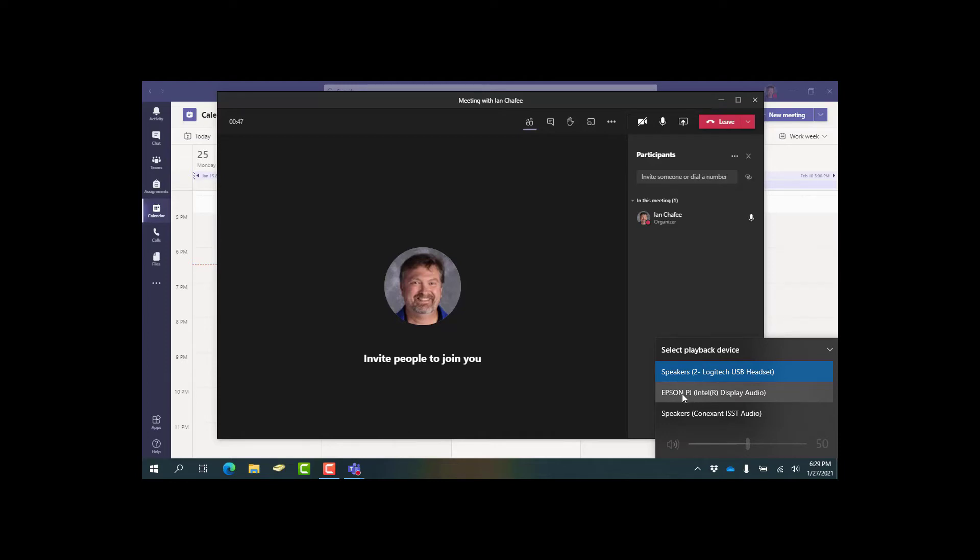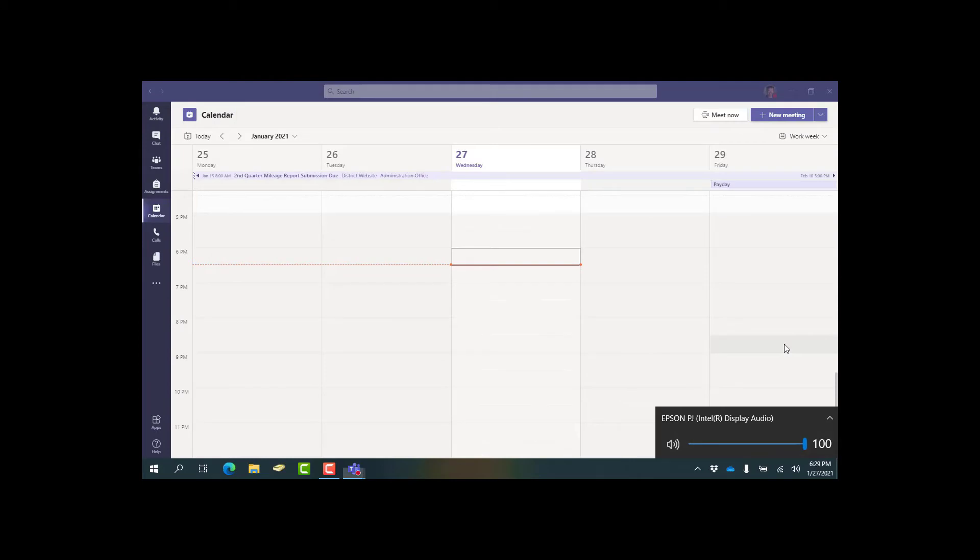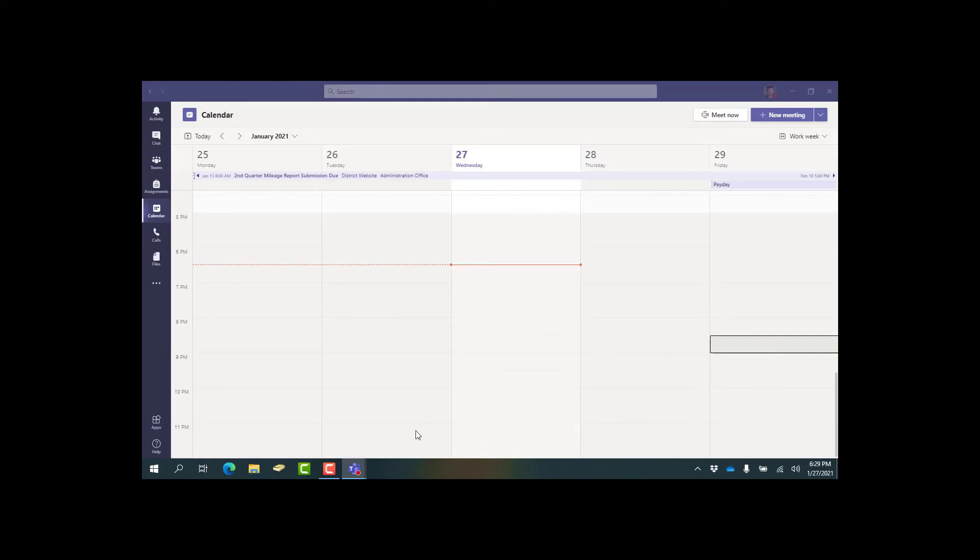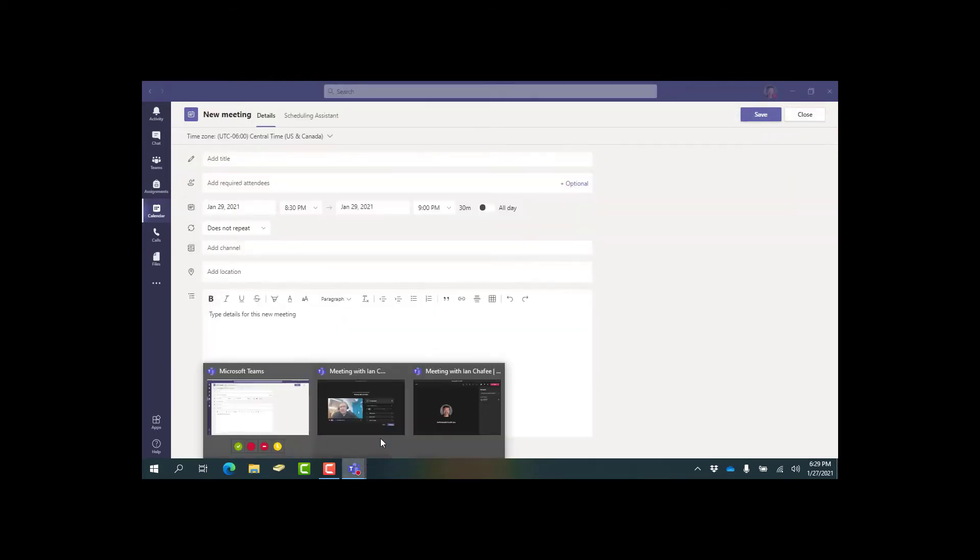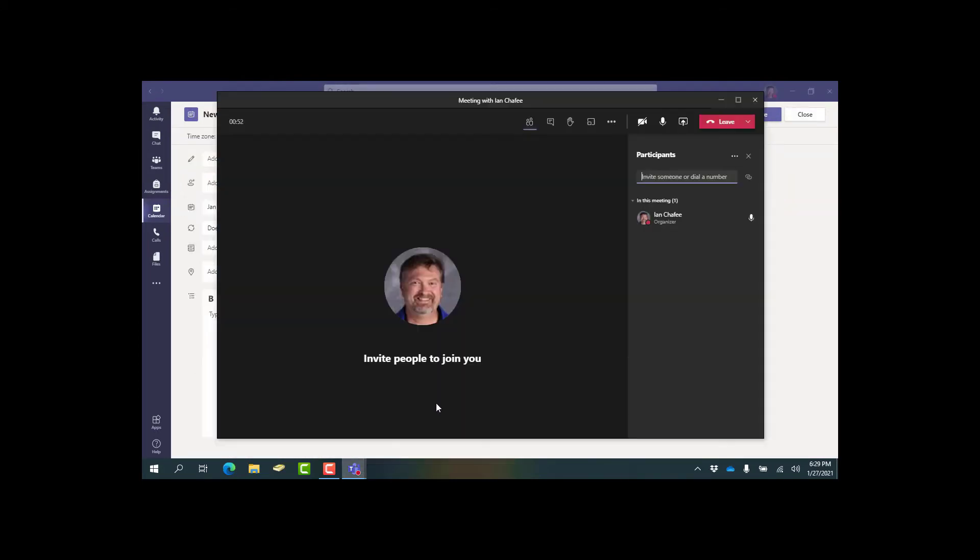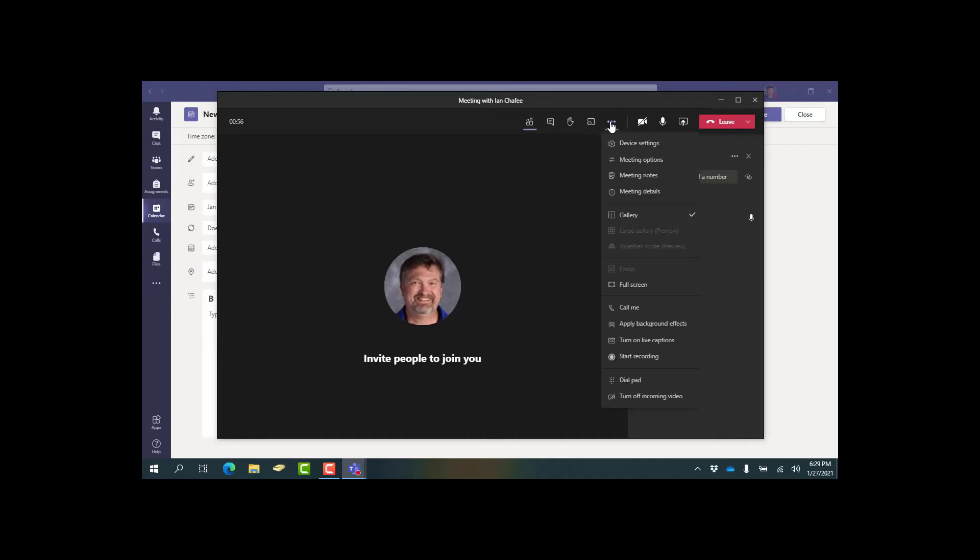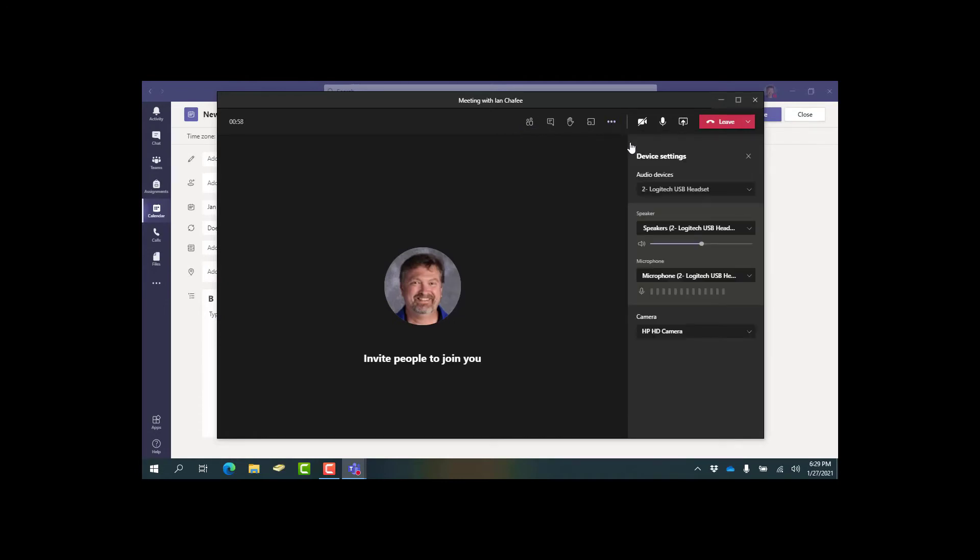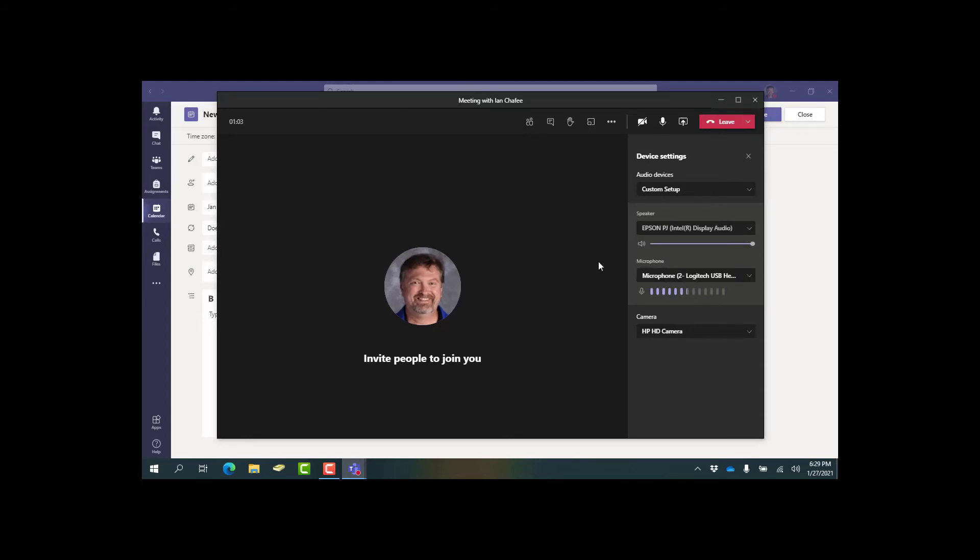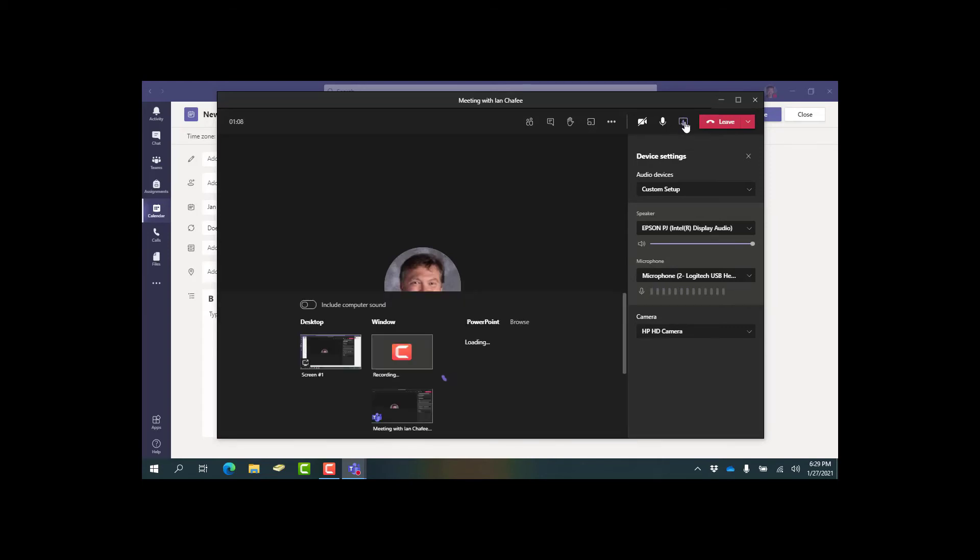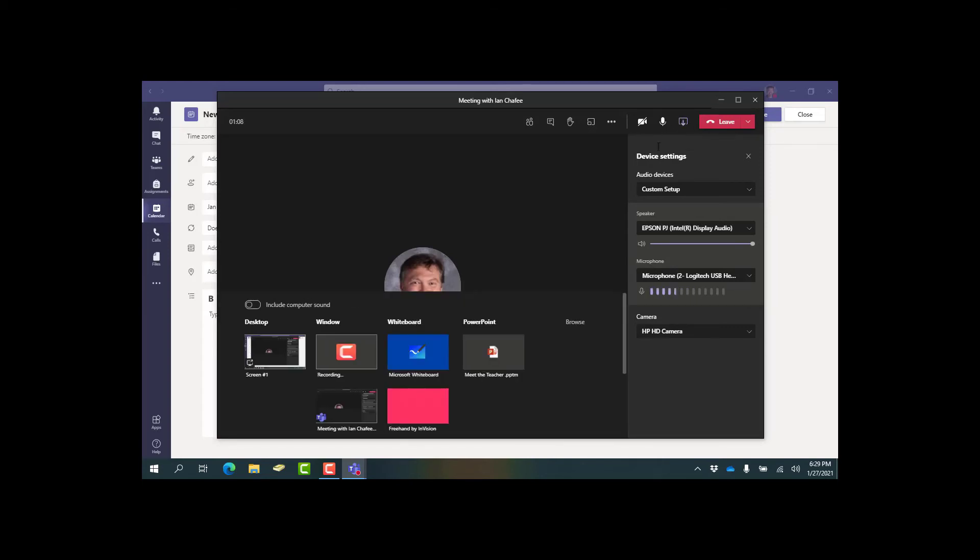That's the first thing. Once you're in the meeting, click on the three dots up here and go to device settings. Under device settings you also want to make sure it says Epson.